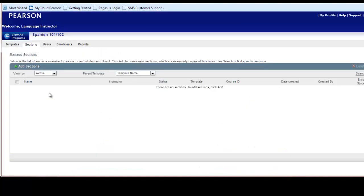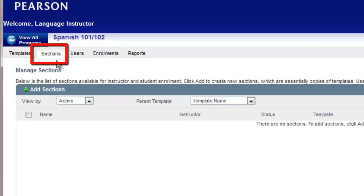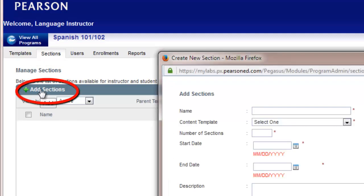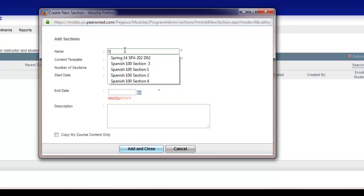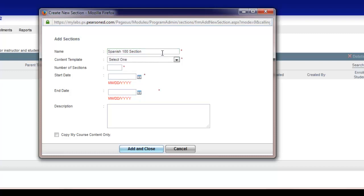After you are fully satisfied with your template design and you are ready to create sections from your template, from the Manage Templates page click on Sections. Then click Add Sections. Name your section or live course in a fashion that your students and any instructor enrolling in the section will see and quickly recognize. Note you may edit the name of the sections after they are created by adding specific section numbers, instructor names, days and time of course, etc. One example is to put Spanish 100 Section and the MyLanguageLabs program will automatically do the numbering for you.